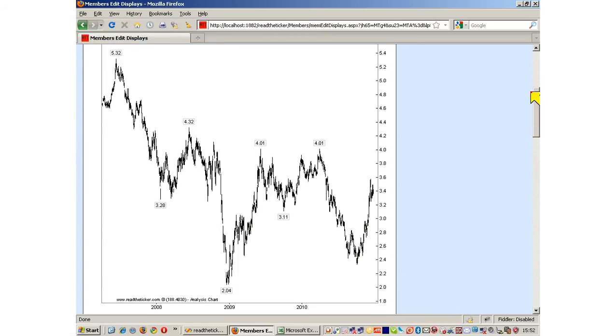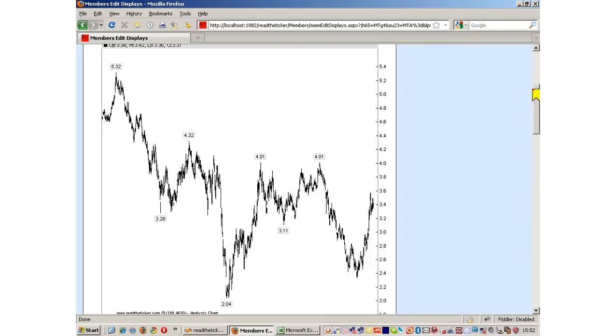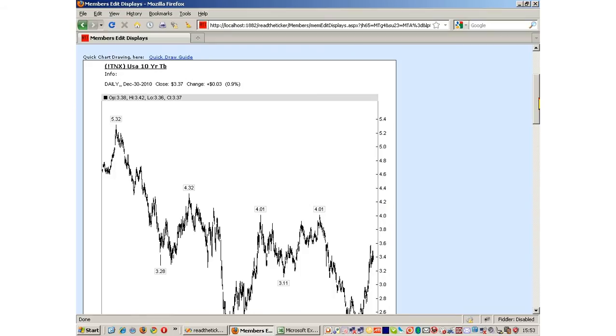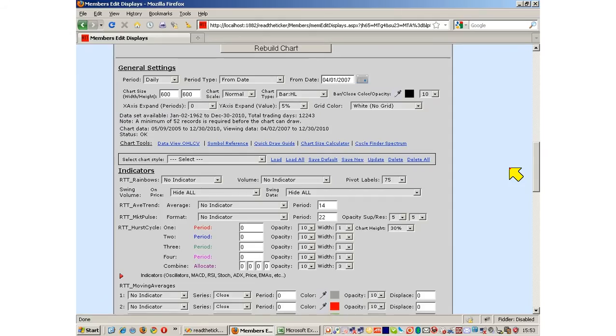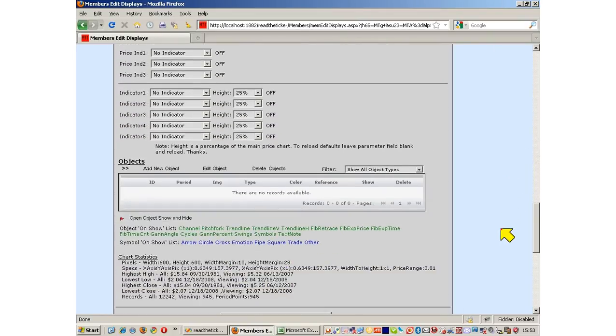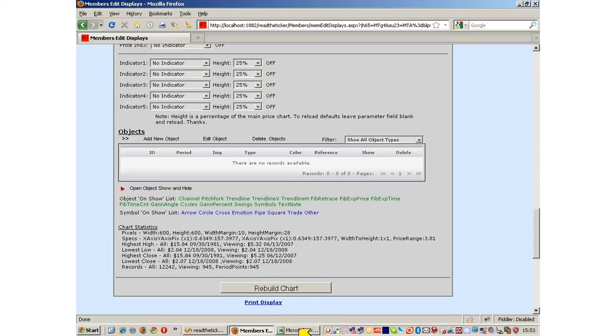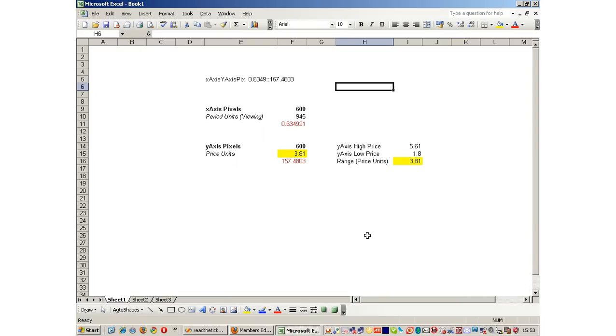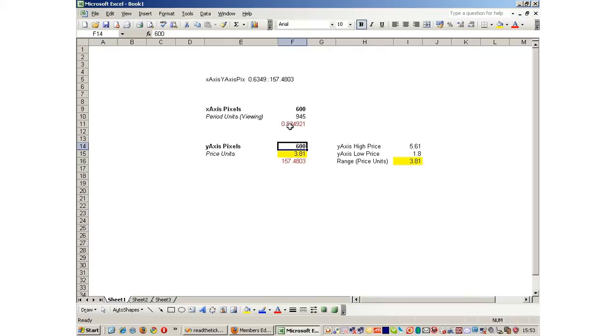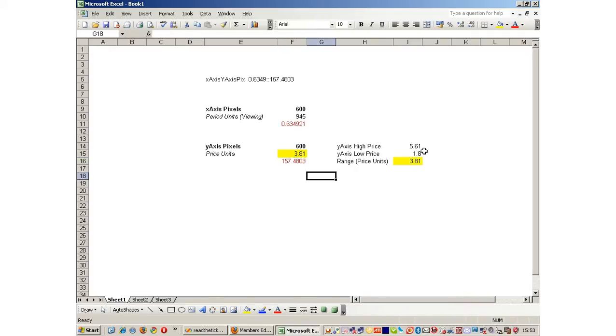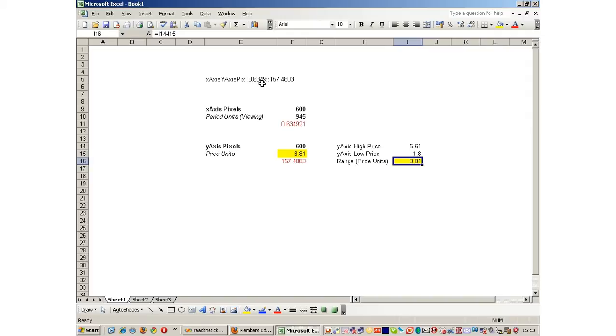Here's our square, but we don't have a true squaring of time and price yet, because we have uneven matching of price units to time units. We can see the statistics down here. X axis to y axis pixels is 0.634 to 157. We got 600 x-axis pixels and 600 y-axis pixels. We have 945 units showing and a price range of 3.81 showing. That range comes from the high of 5.61 minus 1.8 equals 3.81.